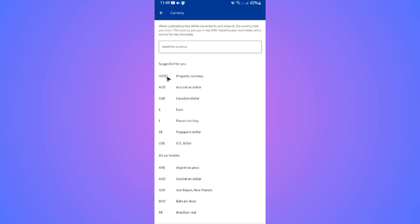You might notice we have hotel currency or property currency. What is that? Well, it depends on the currency used at that particular property or place. For example, you're planning to go to America and they're using US dollars, and you're currently from the Philippines using Philippine peso.